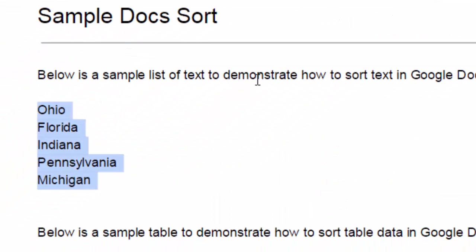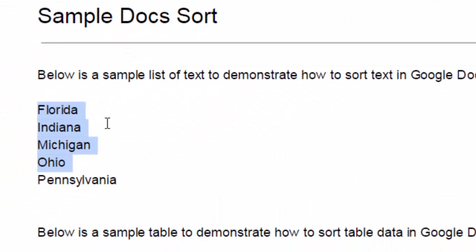Let me give a click, and there you go. Now we've got Florida, Indiana, Michigan, Ohio, and Pennsylvania in order. Piece of cake.